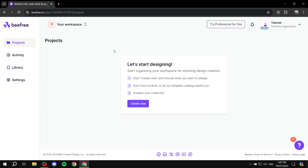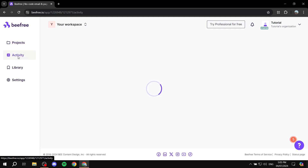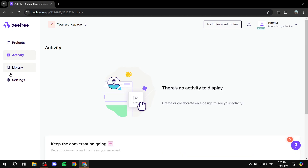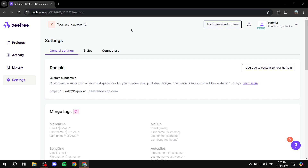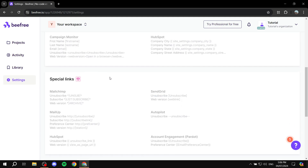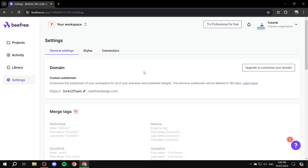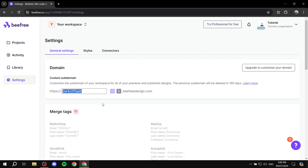Now we have our dashboard. We have projects, activity, library, and settings. The first thing I recommend you do is go to settings and set things up that are available to you. For example, your custom subdomain, which is given to you by BeFree. You can edit this to whatever you like. And then we can go to the next tab — merge tags, special links, and all those things — but you won't need to upgrade to use them.